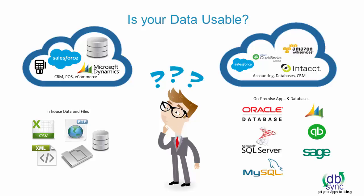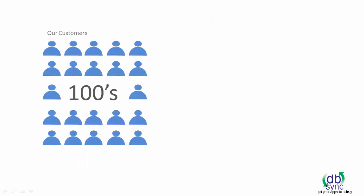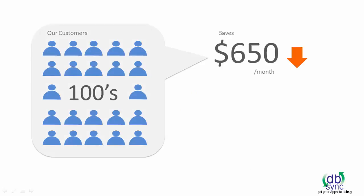We can help you connect them all. We have hundreds of customers that we continue to help save thousands of dollars by reducing double data entry and streamlining business processes.